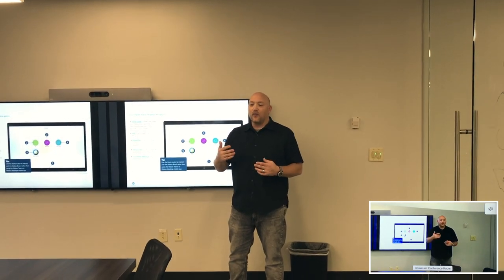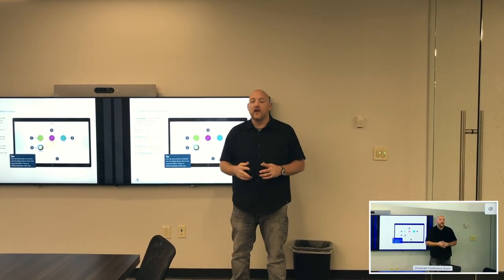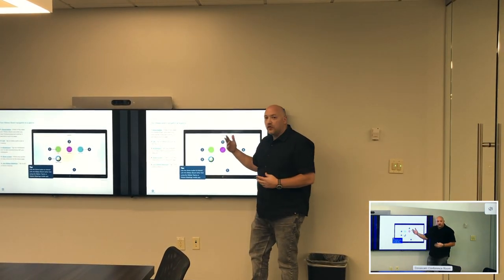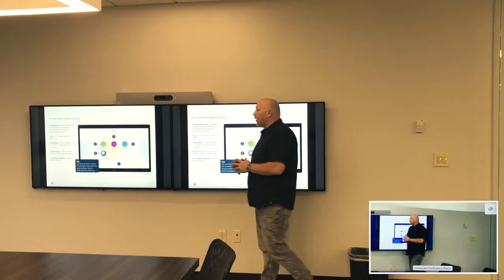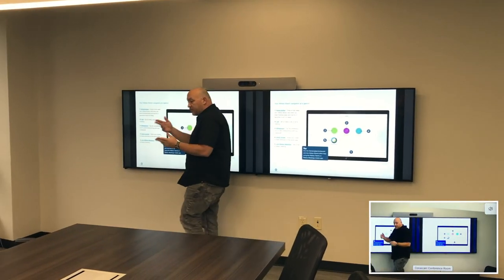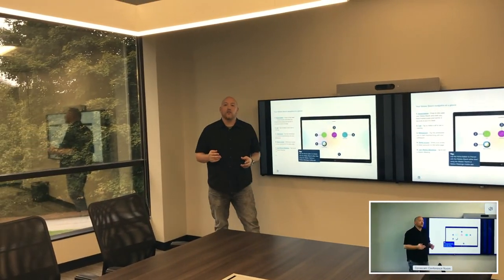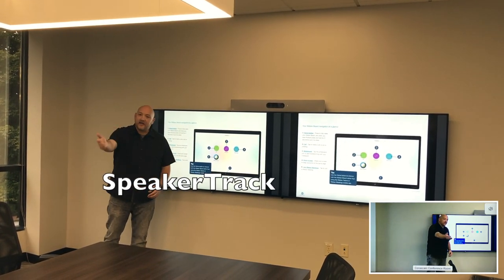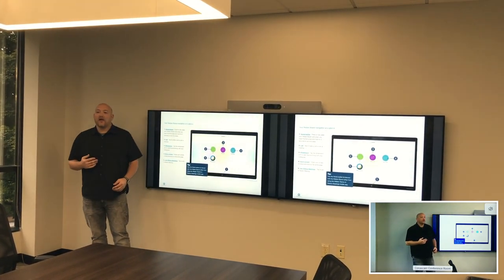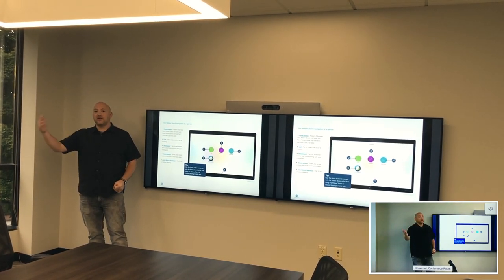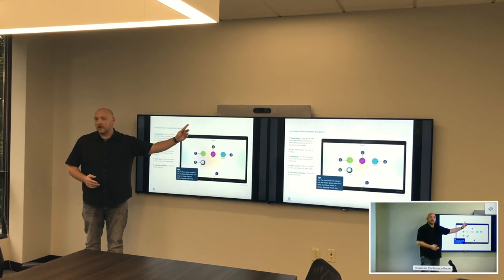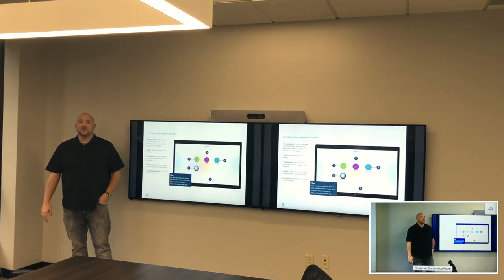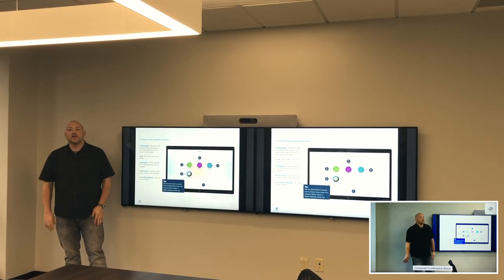We also have what's called speaker track on the front system, which intelligently switches between the audience and the presenter. So if someone in the audience asks a question, those remotely connected can see that person, utilizing the front camera. I'm going to ask my video man to ask me a question — it's going to pan to him, and then you'll see a split screen of how that looks.